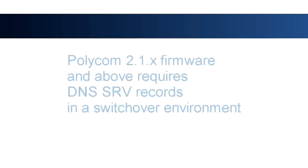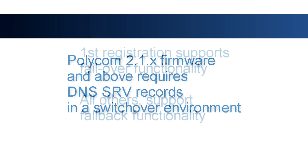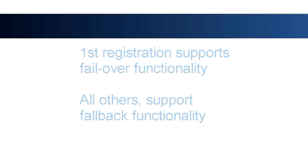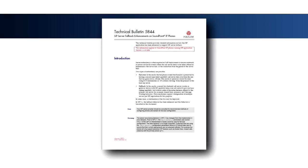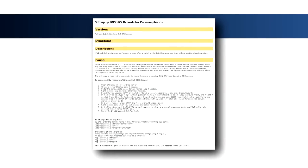Keep in mind that with Polycom 2.1.x firmware and above, only the first registration supports full failover functionality between two equal servers using DNS SRV records. A Polycom phone will only register with one member of a failover set at a time. All other registrations support fallback functionality, which is slightly more limited, and will be registered concurrently. See Polycom Technical Bulletin 5844 and Interactive Intelligence KB article Q1177-003292-00039 for more information.